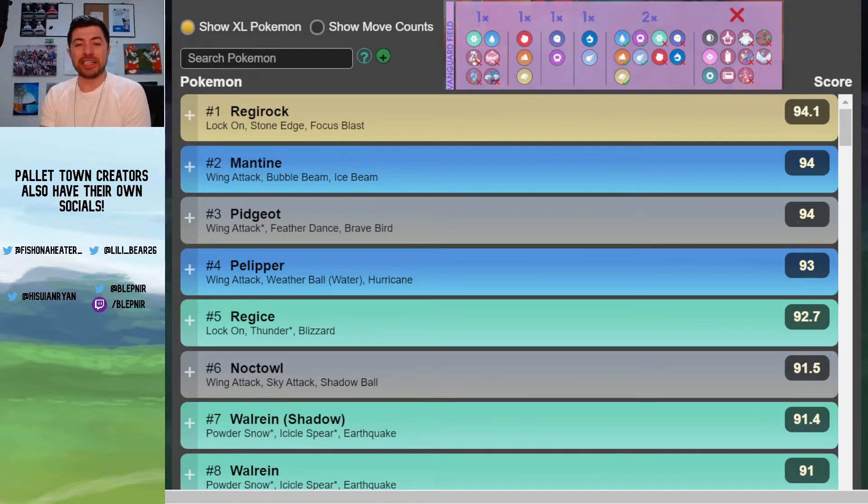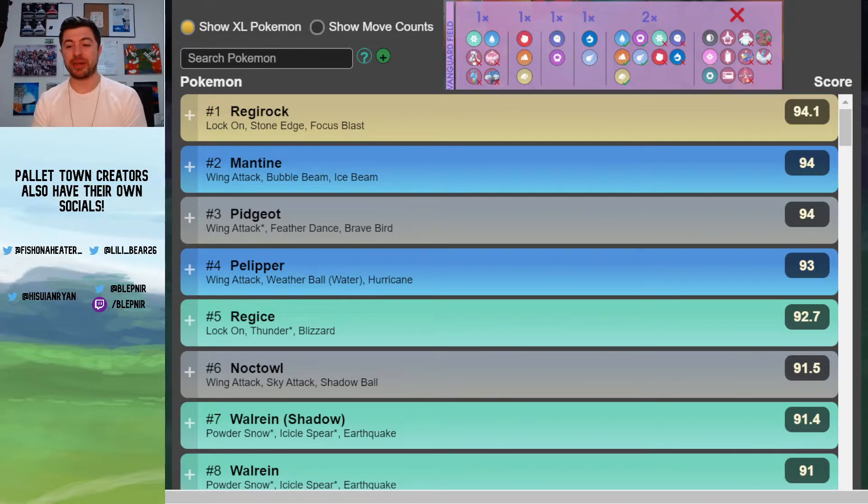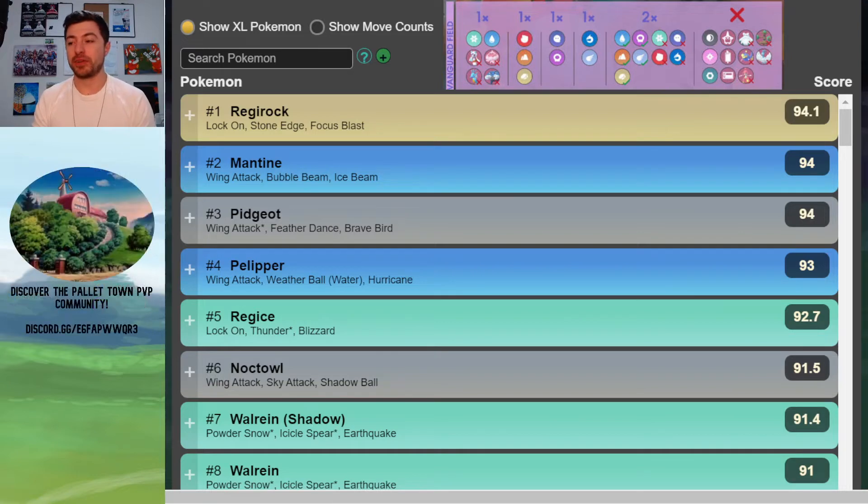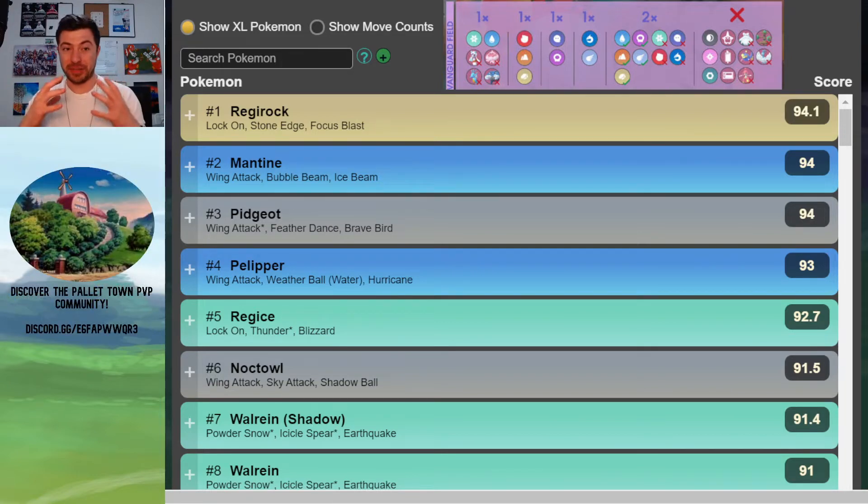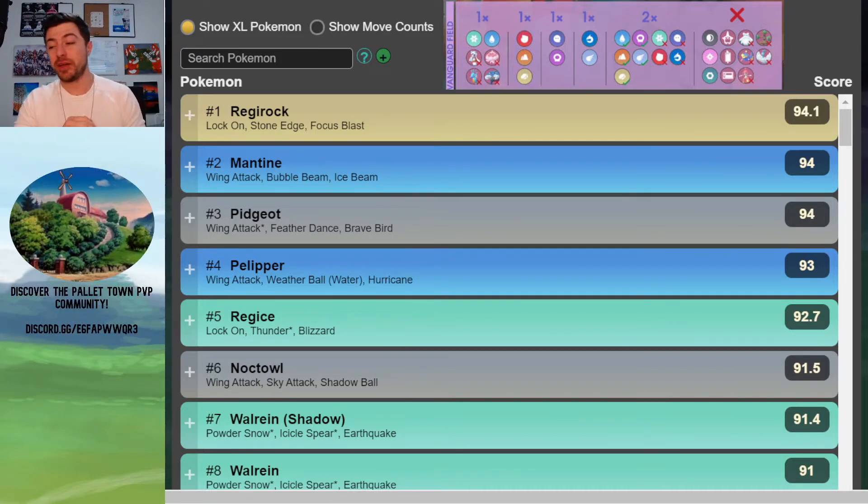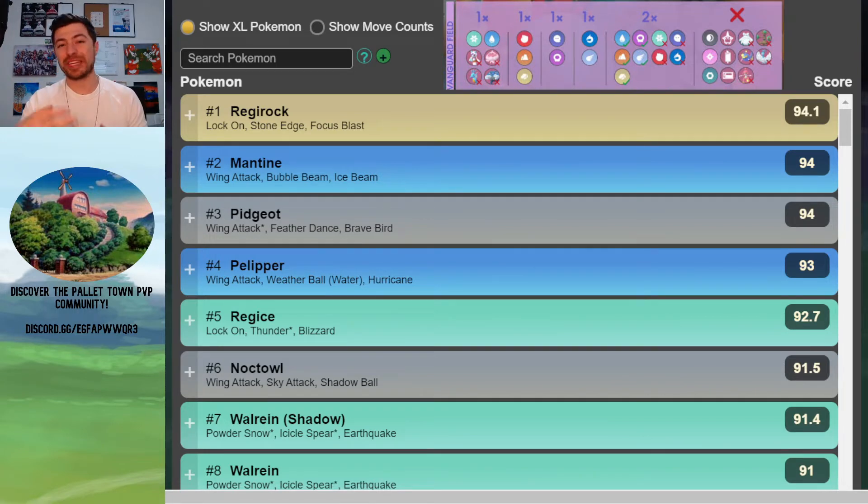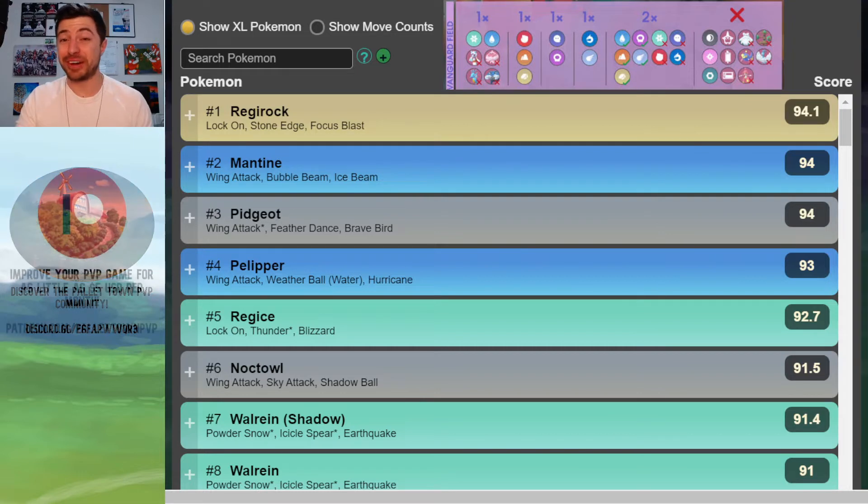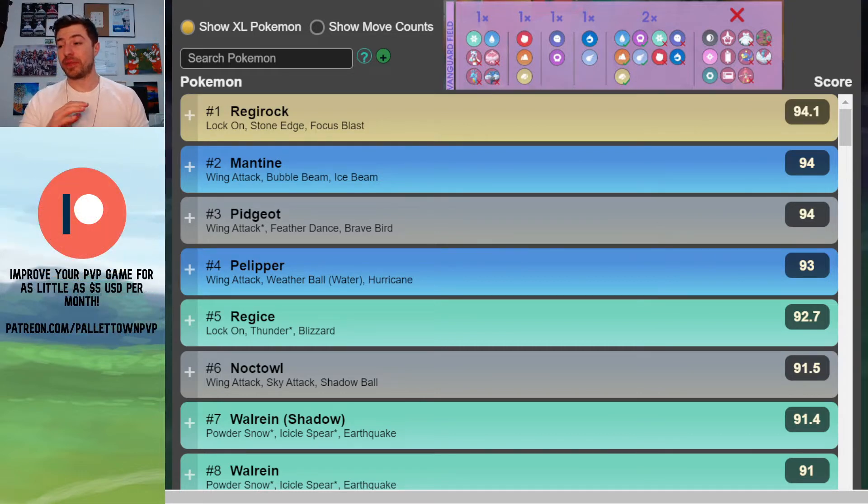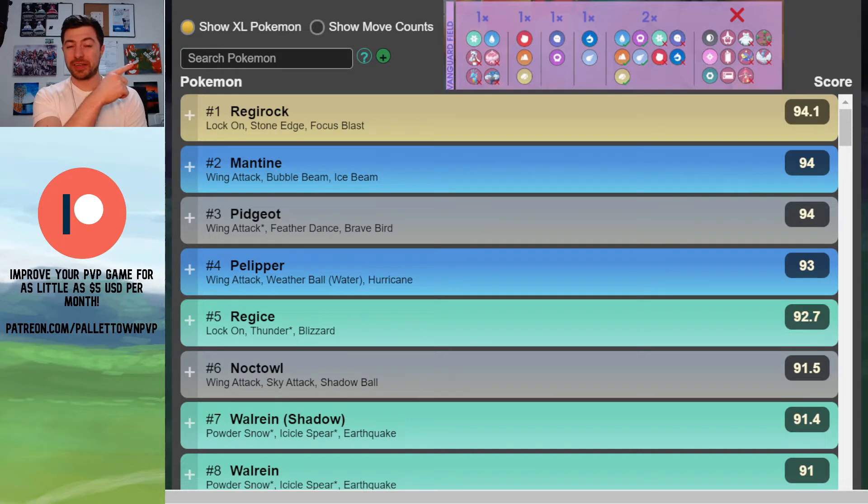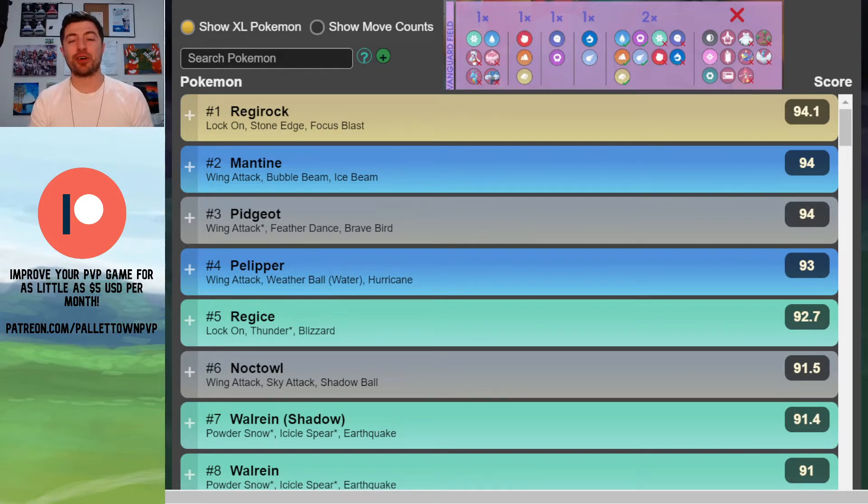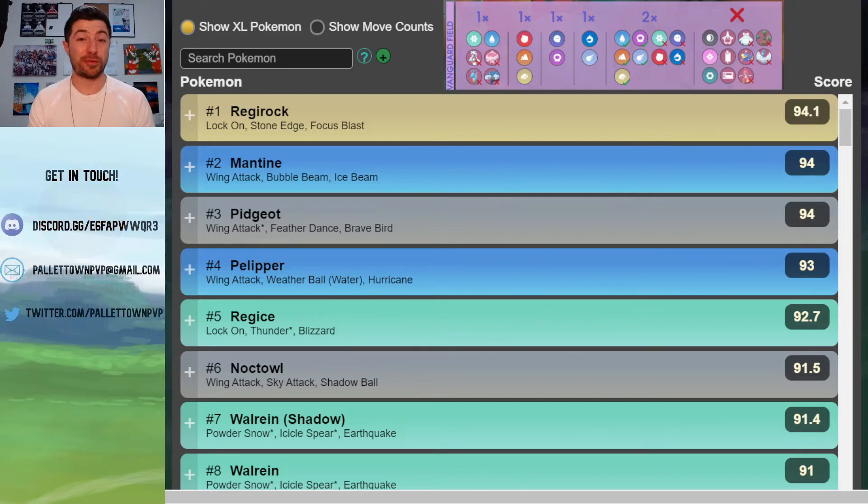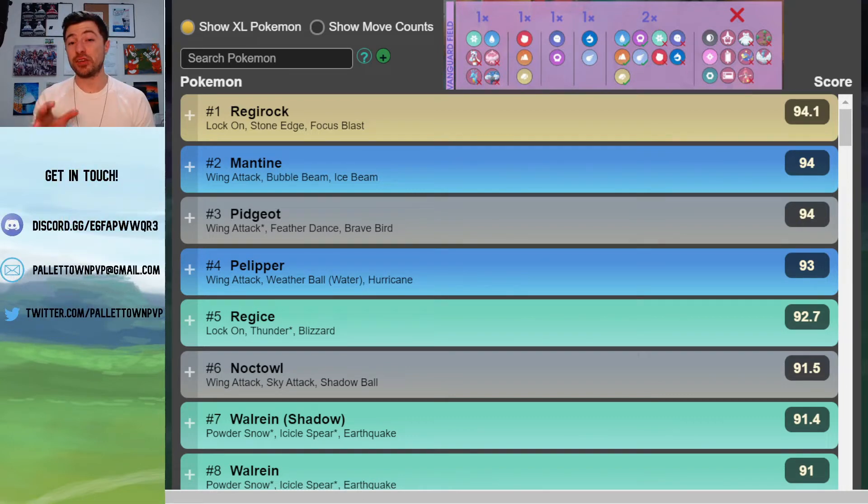Our starting point for deconstructing this meta was Noctowl. Because Noctowl, apart from just seeming like the most busted Pokemon in this cup, is also by far and away the most commonly used Pokemon in the practice tournaments that we have data for at the moment. You can see in the little graphic on the top there that Noctowl can only be picked in slot 4 or slot 5, and we recommend using it in slot 5.